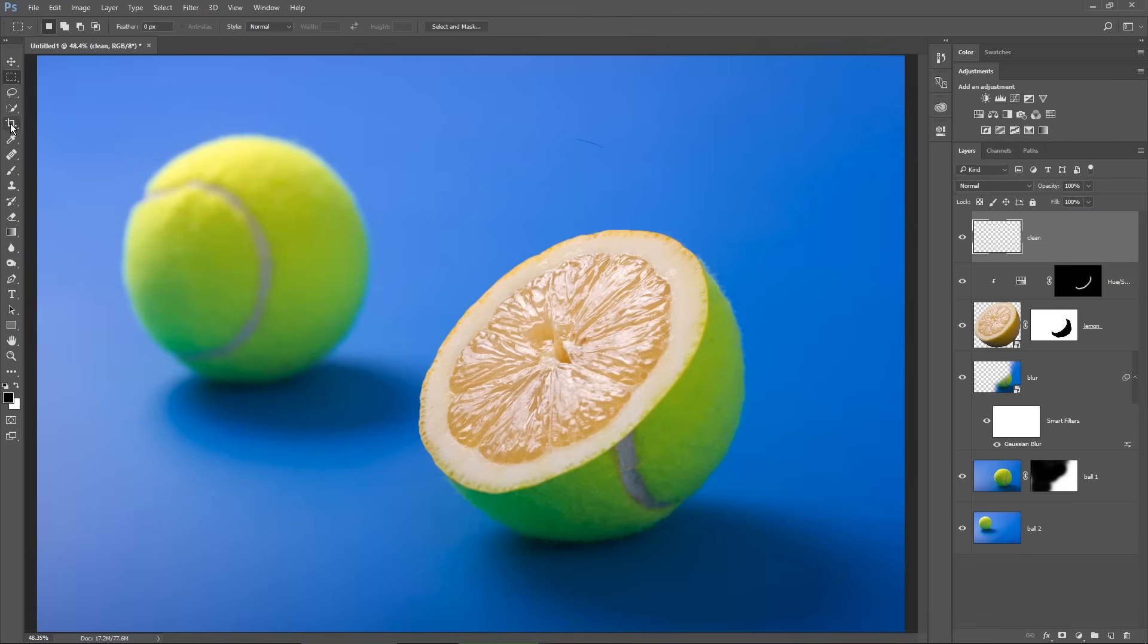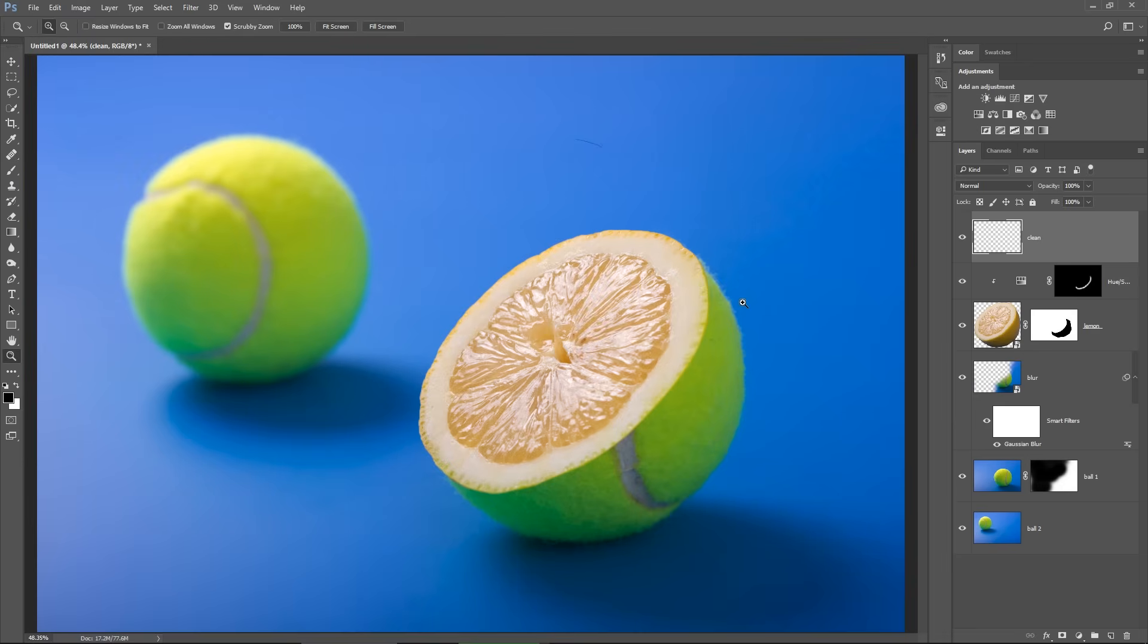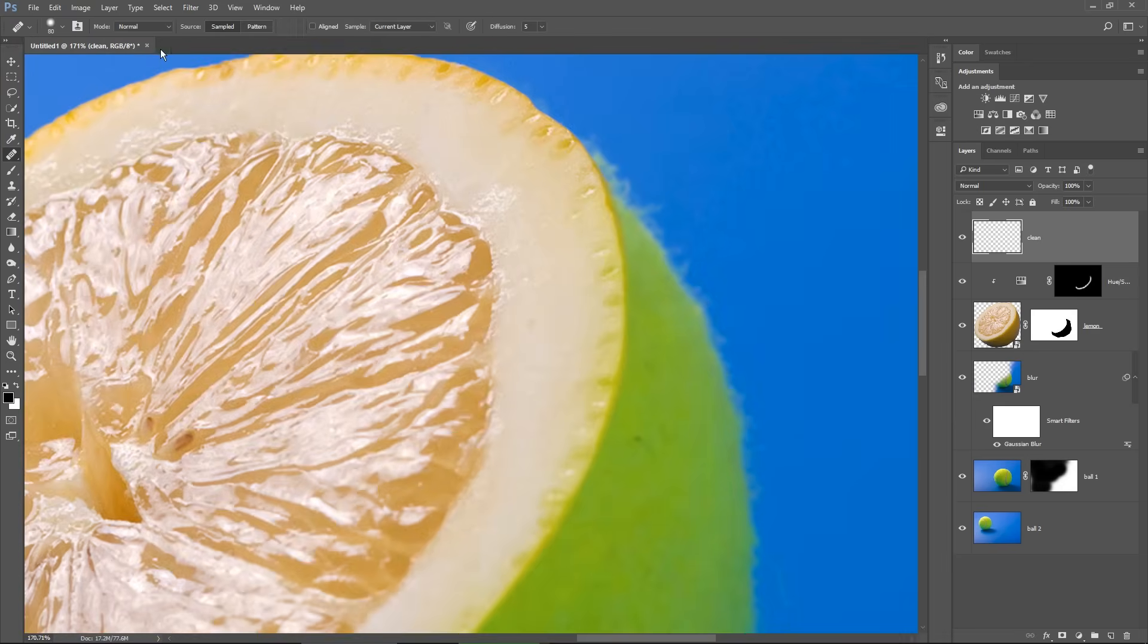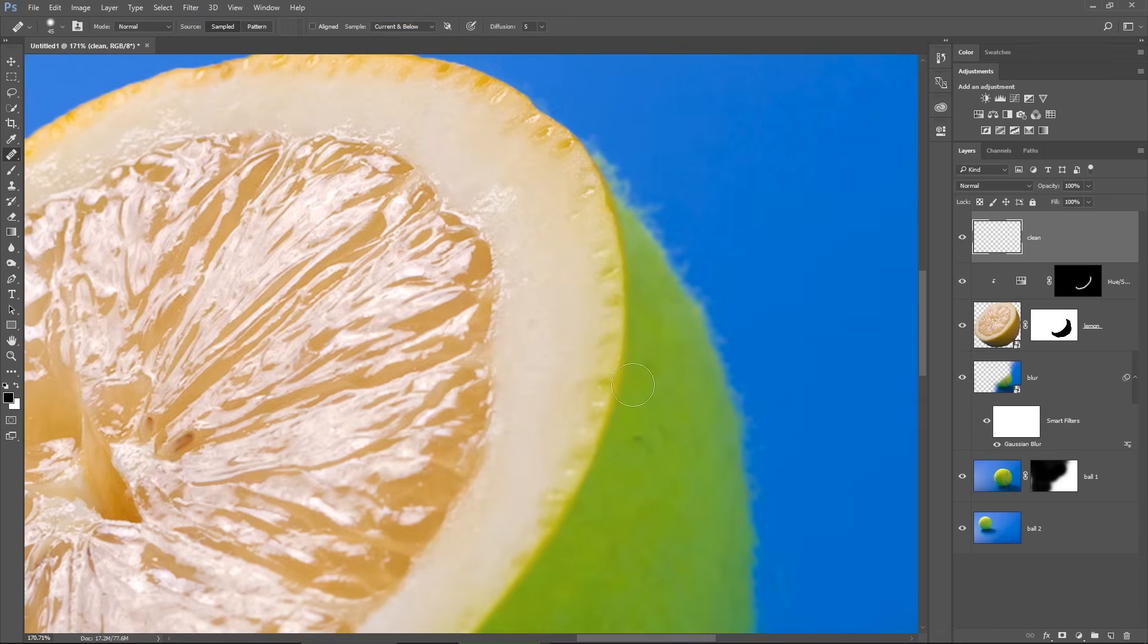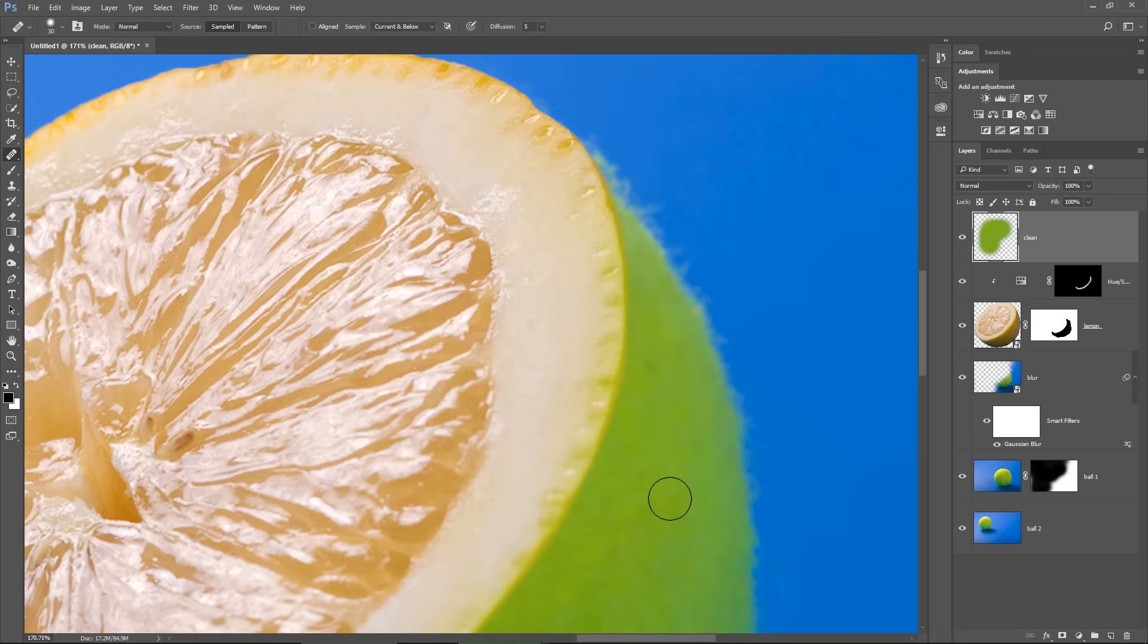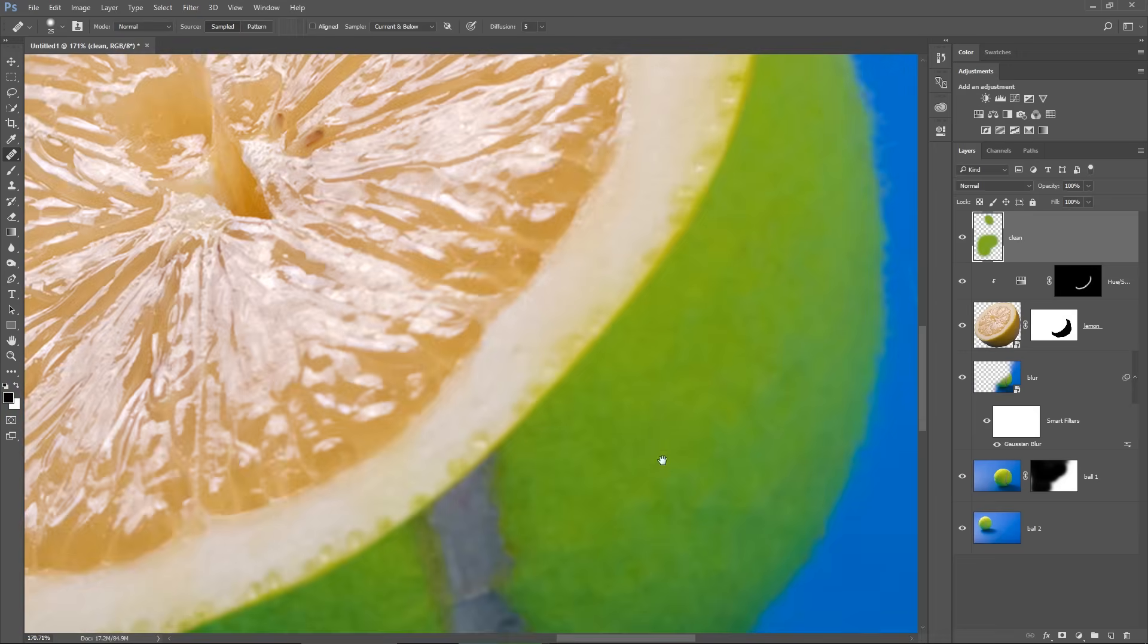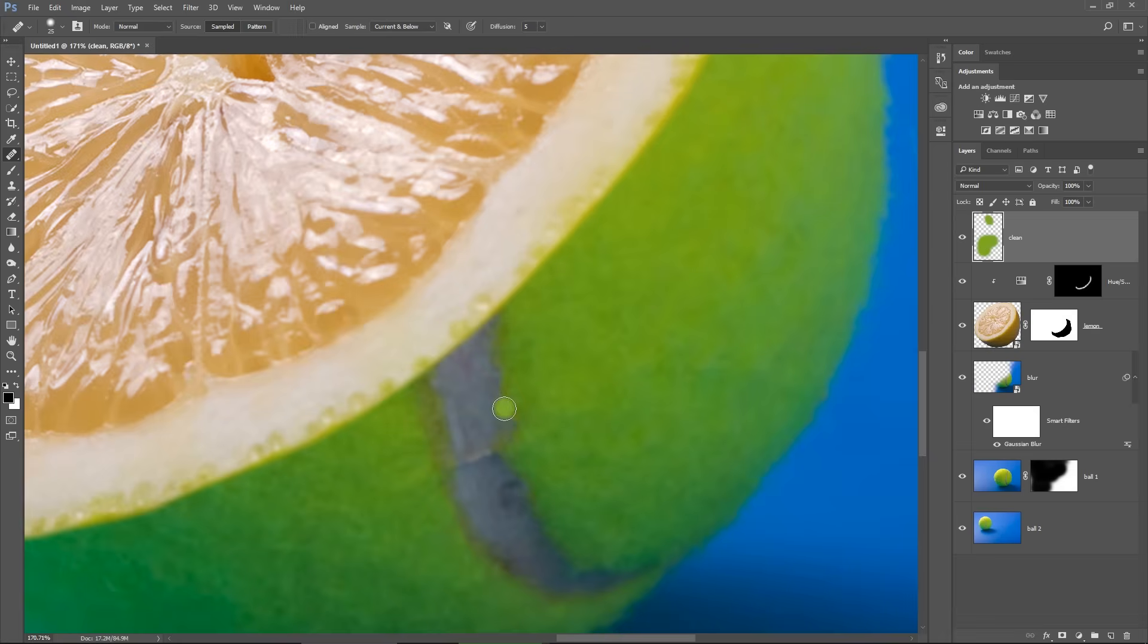And I'm choosing the healing brush tool, I adjust the size with the bracket keys, I make sure that I've selected current and below on the new layer, otherwise this will not work and then I start sampling from pixels nearby to clean up these areas.